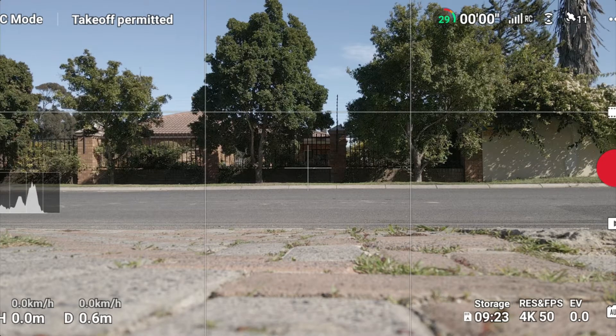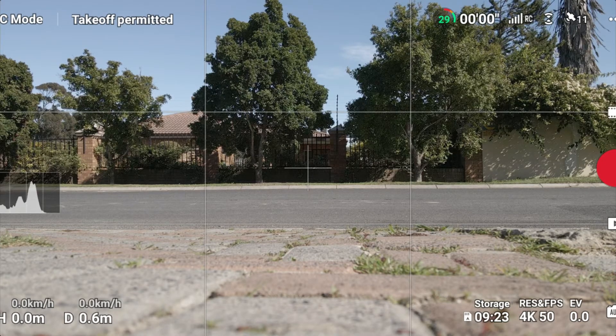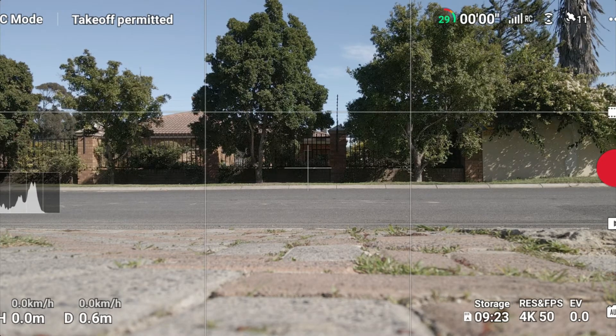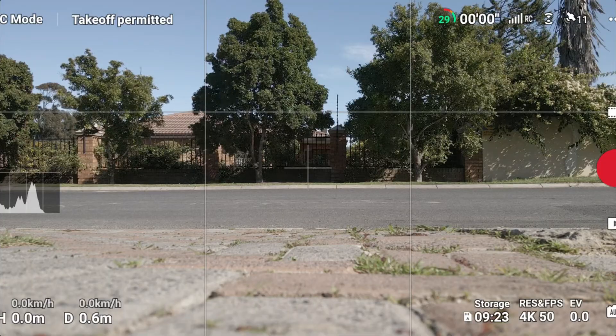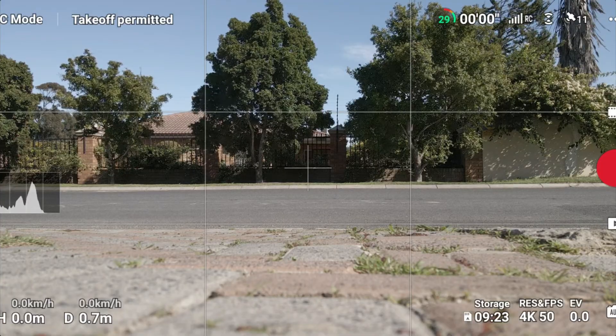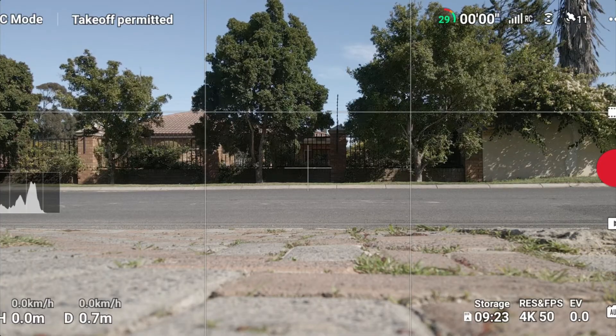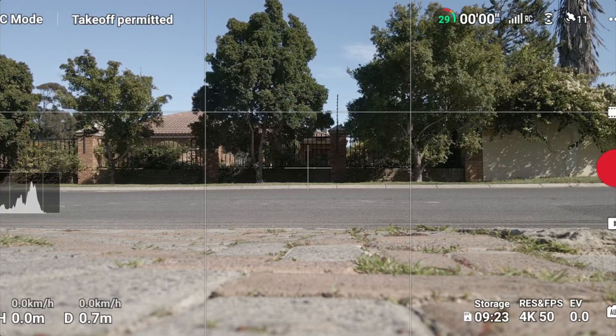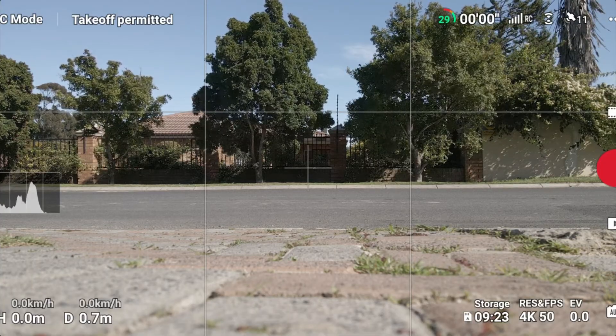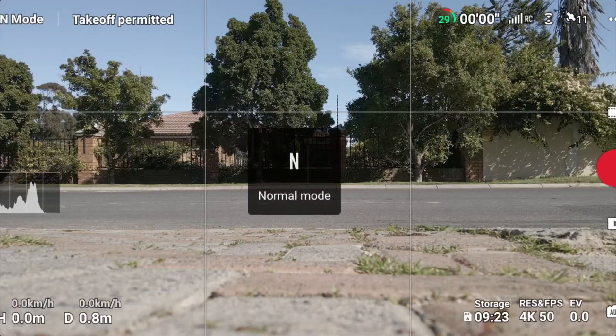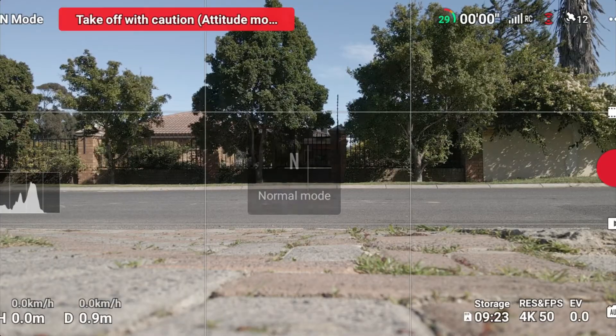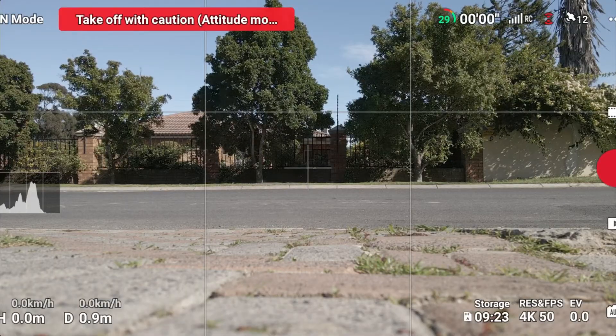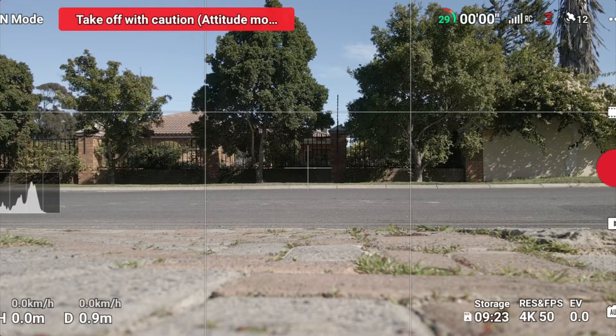Hi there guys. As you can see, the Mavic Air is now on the ground and I've enabled ATTI mode on the sport mode switch. So if I'm in tripod mode, cine mode, I can switch over to normal mode and I can switch over to ATTI mode or sport mode essentially.